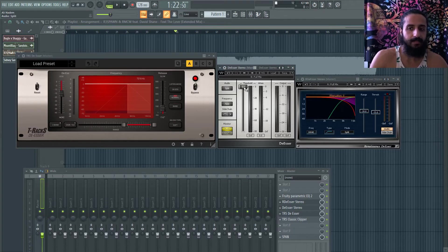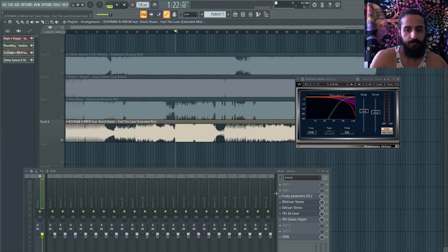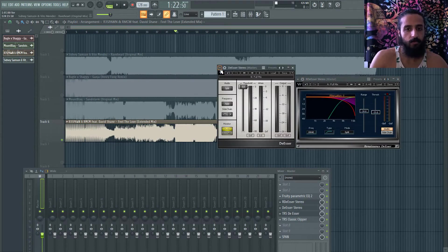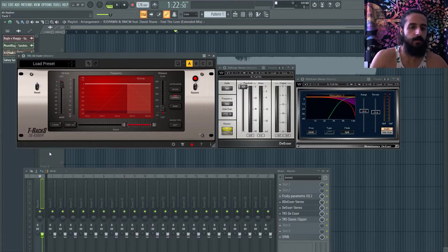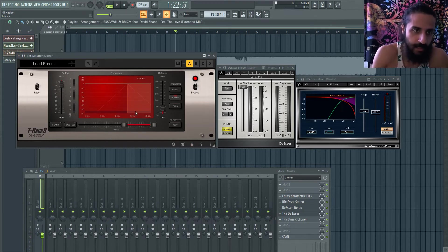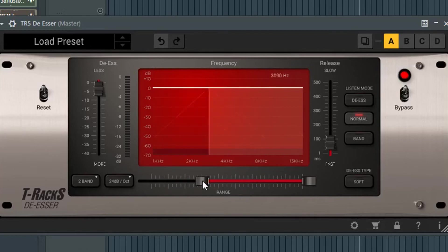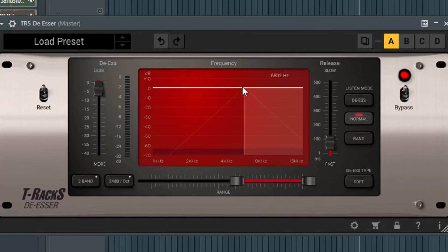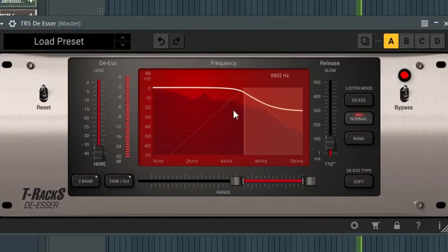The T-RaX de-esser has a Full Mix preset. You can use it to attenuate a bit of that high end. It's not always necessary, but if you have too much high end going on, a de-esser used very subtly could fix it. There's a frequency threshold showing a triangle indicating where you're starting the de-essing and where it rolls off.